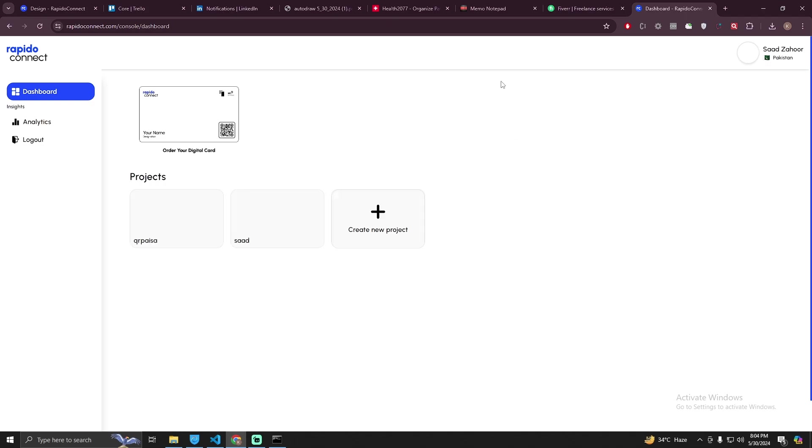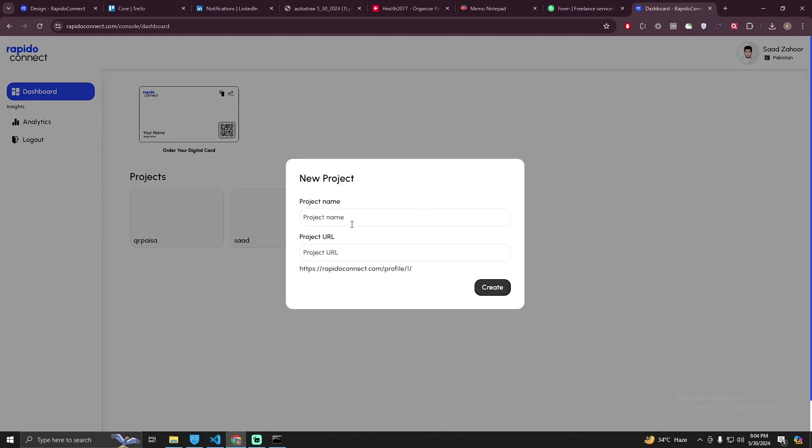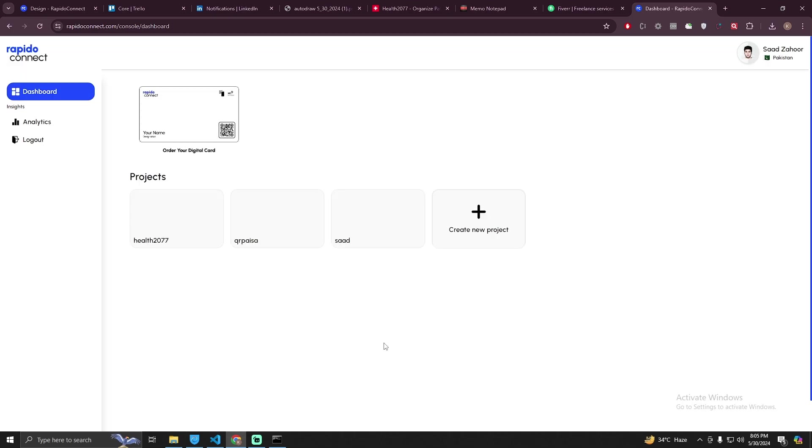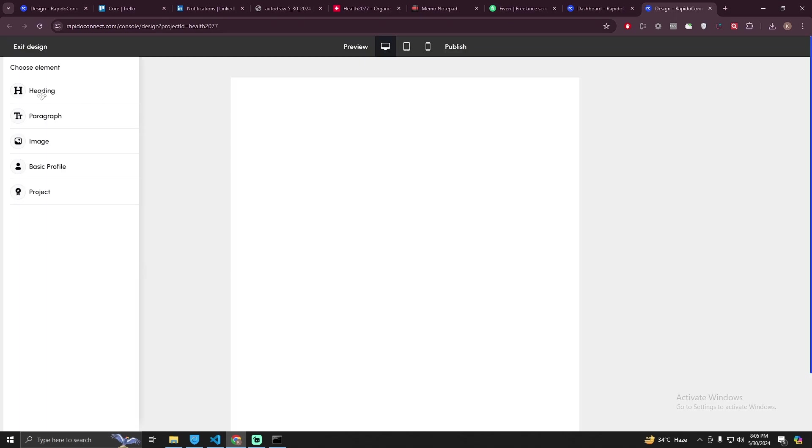Once you logged in, you will see this dashboard. Just hit on create a new project and name your project. Let me do it. Let's call it Health 2077 and this will be our URL that I'm going to give to this business where he can view his profile. After that, I'm going to hit the create button. It will create a project and I'm going to click on it.